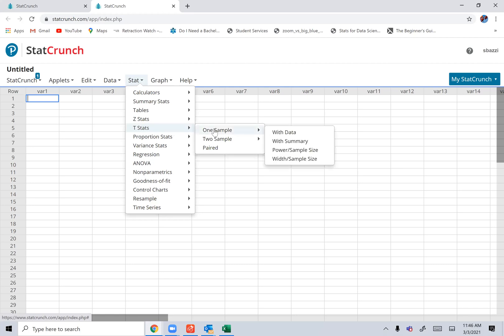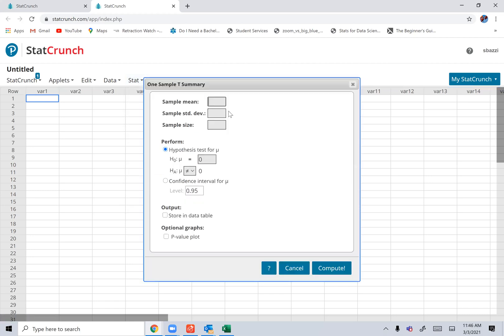And you go one sample with summary or with data. I'll show you the with data. You put the sample mean. Let's say it's 67. Now, we don't have population standard deviation, sample standard deviation, sample size,